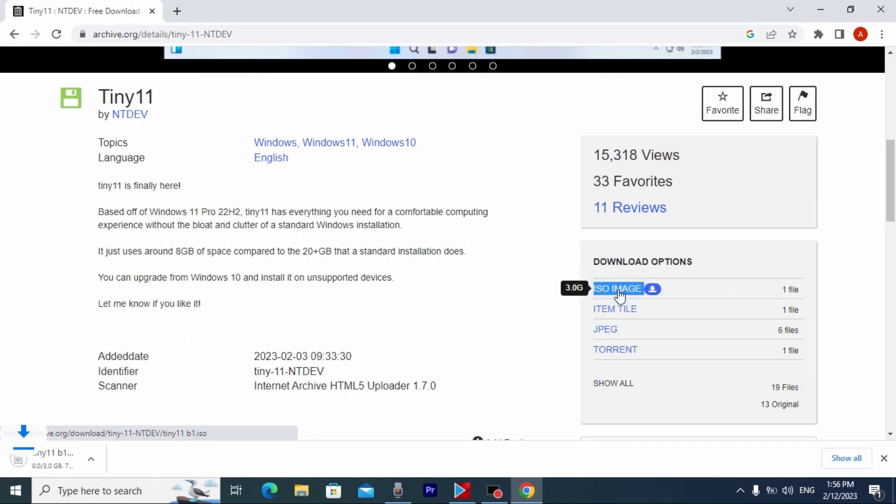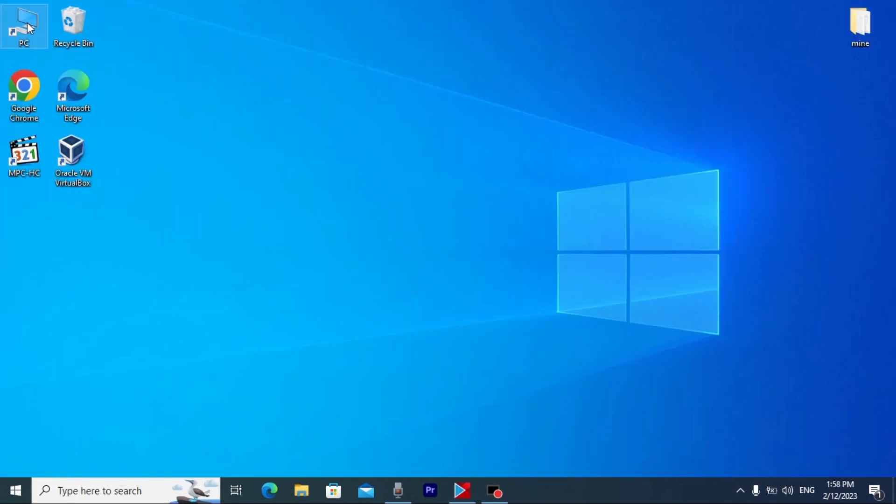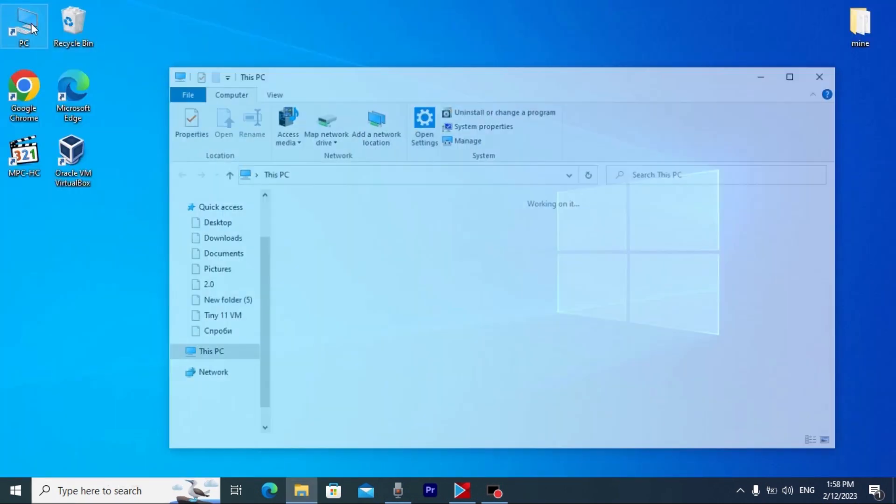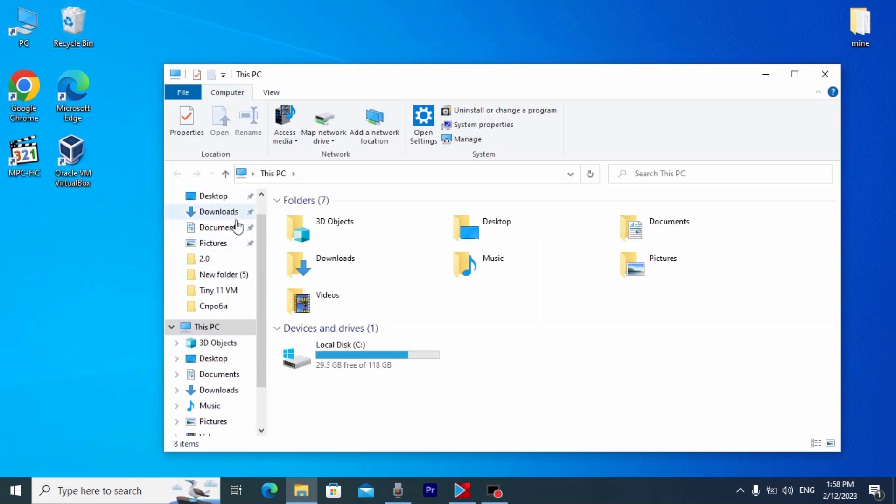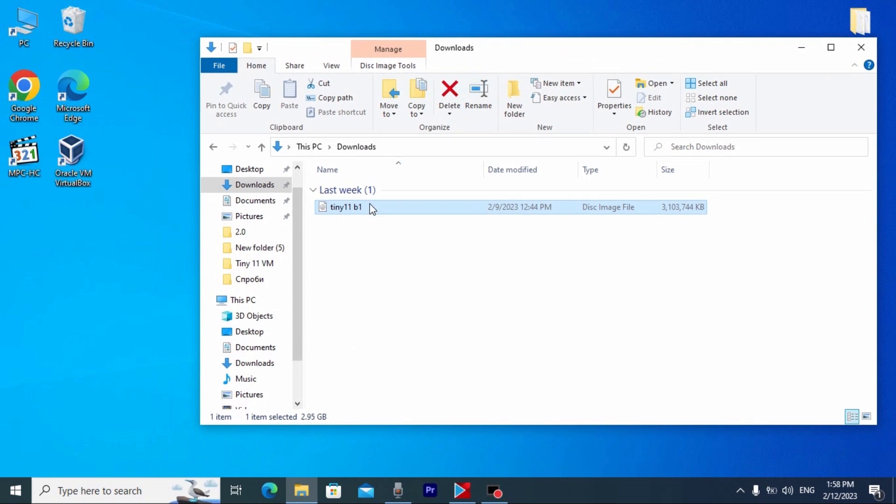We need to find ISO image, click on it and it will automatically download on our laptop or computer. I will click on my PC, go to the downloads folder, just to show you that I already downloaded Tiny11.